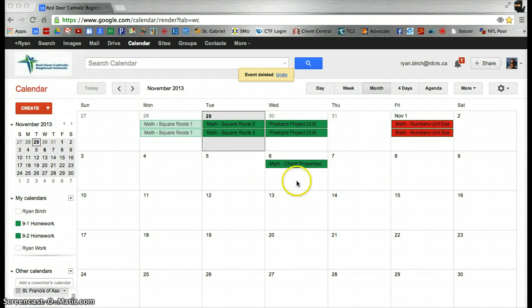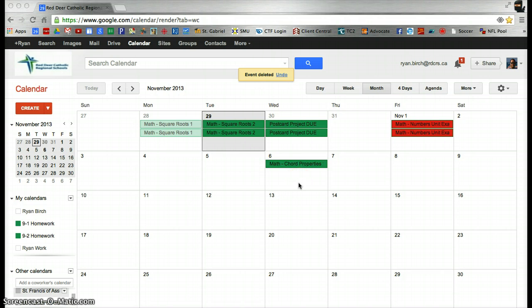For example, once I've created an event in my 9-1 homework calendar, instead of recreating that event in my 9-2 homework calendar, I'm simply going to copy it to my 9-2 homework calendar.